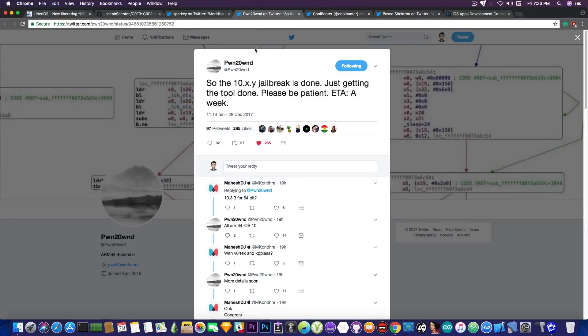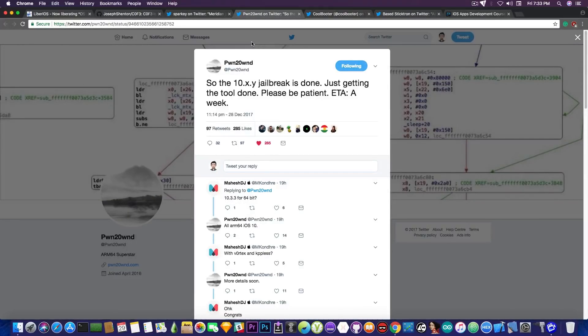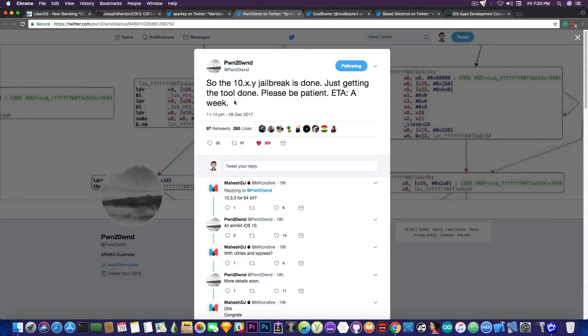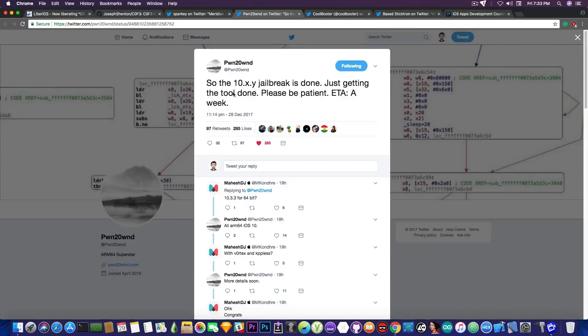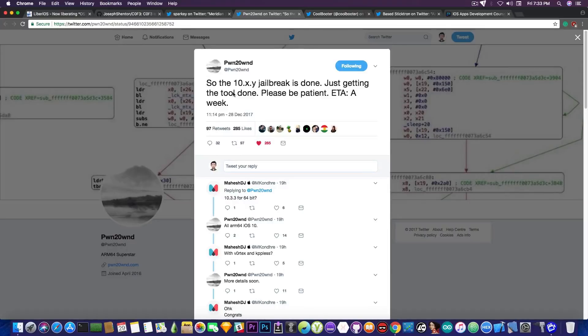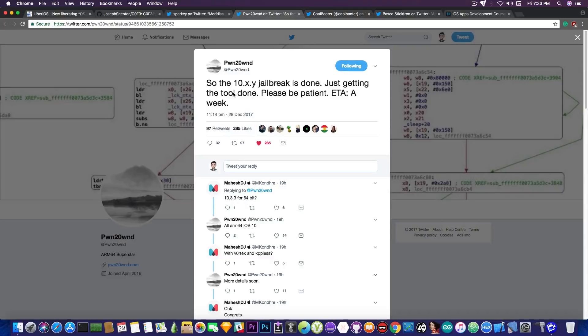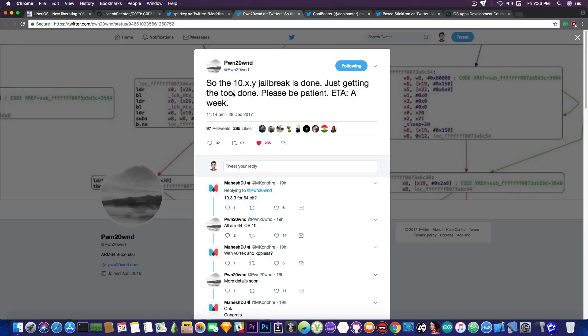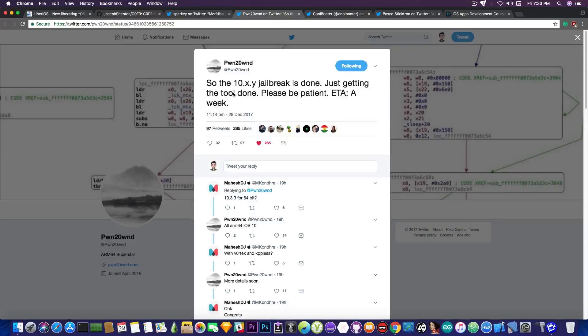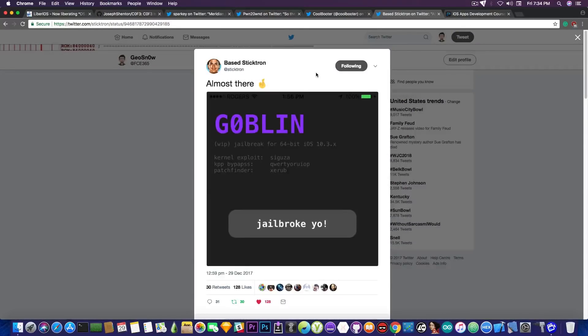The next guy is somebody I did not present in my previous video because he has posted this relatively recent. So he says in here, now I do not know this guy, but he says in here, quote, so the iOS 10.x.y jailbreak is done, which means iOS 10 in general, all iOS 10 versions. Jailbreak is done, just getting the tool done. Please be patient, ETA a week. So in almost a week, if this guy delivers, we're going to get a jailbreak for the 10.x, which might include iOS 10.2 and 10.1.1.